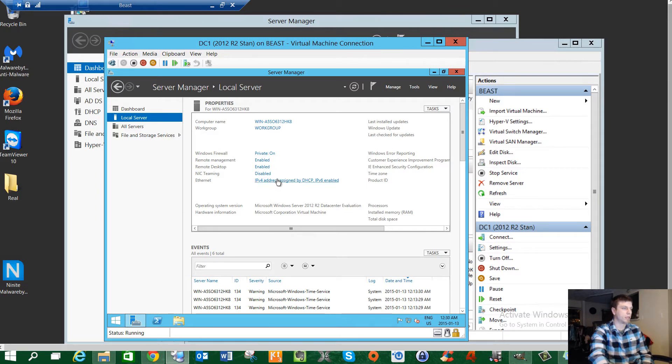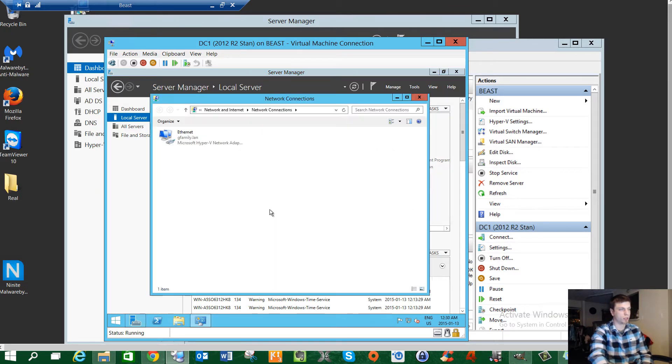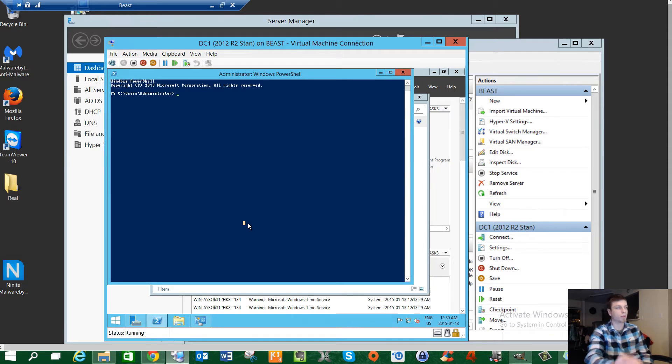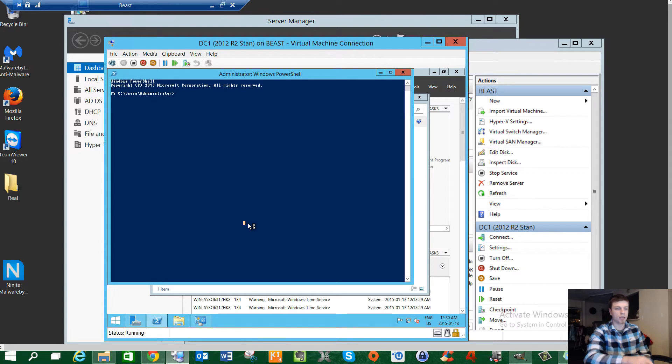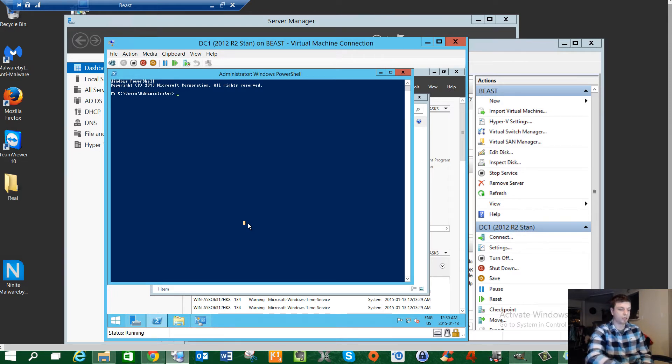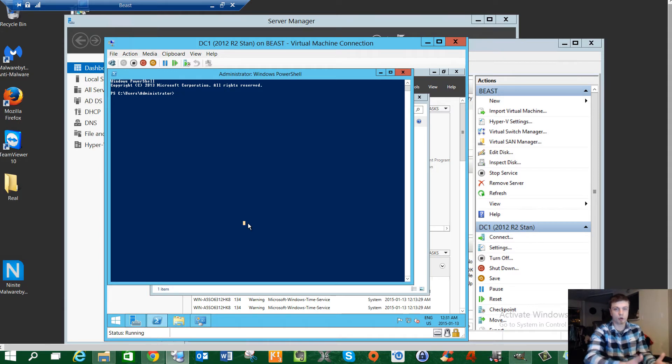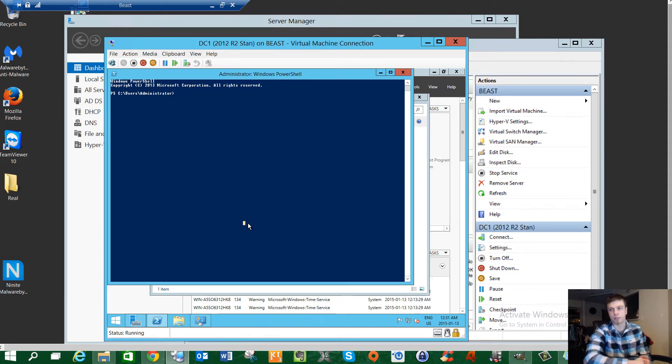We're not going to do any NIC teaming at this point, not in the virtual machine, because the actual host is NIC teamed. That would be something you would consider before you do anything. Then you would go into Ethernet and decide what is the static IP of this machine. Because this is just a lab it doesn't really matter, but if you're actually going to set up a server, you're going to properly write out exactly all your IP addresses.